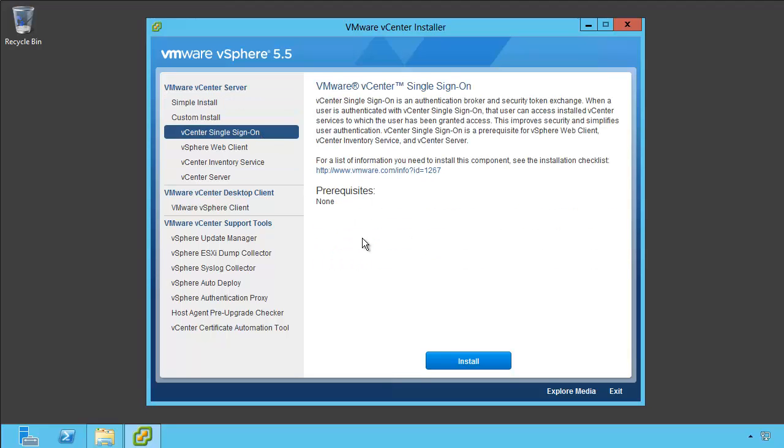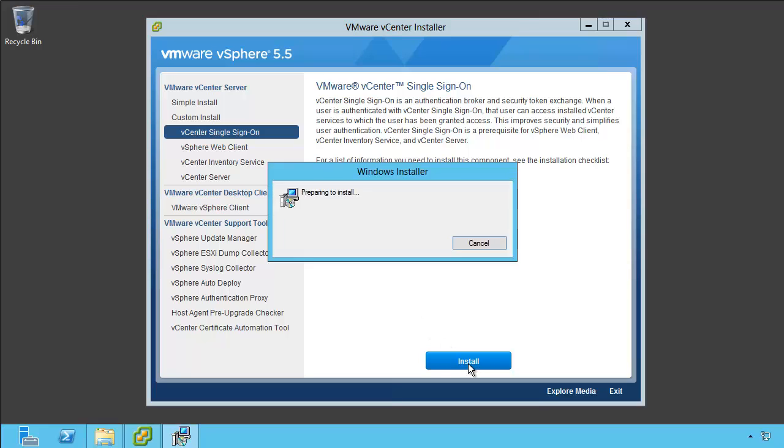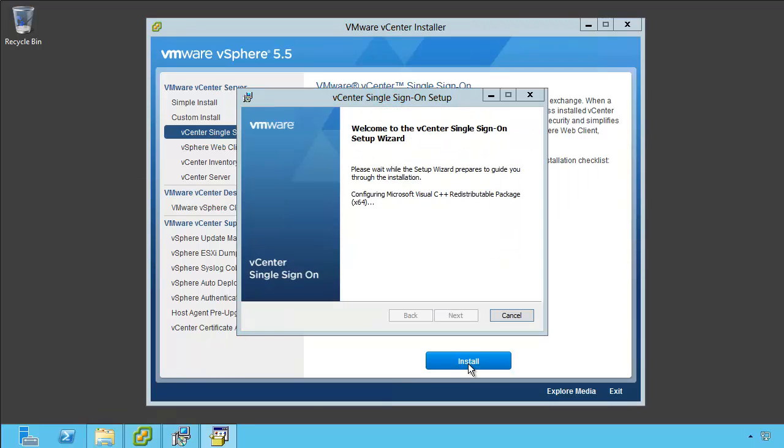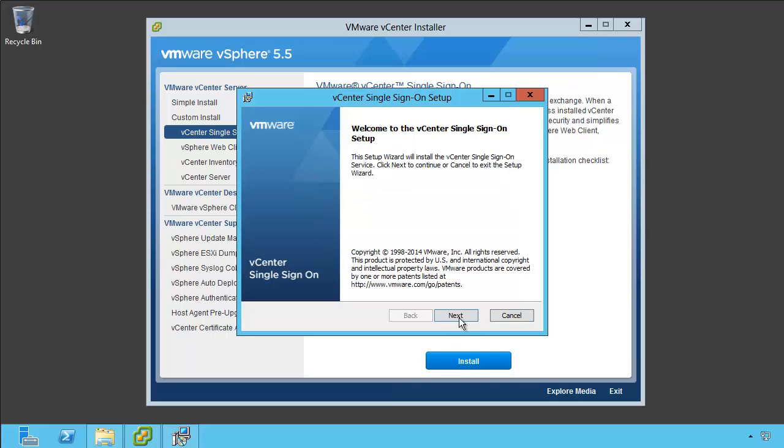We're going to install single sign-on. It doesn't matter if this is a fresh single sign-on install, if it's an upgrade, if it's a vCenter server itself, or just a standalone single sign-on server. What we're configuring is multi-site single sign-on with 5.5. So I'm going to do the install on Site A, and we're going to let the little packages unpackage themselves and get the wizard started here.